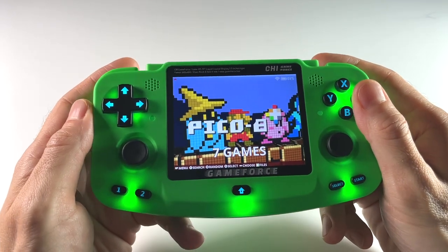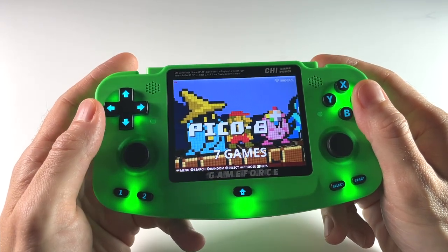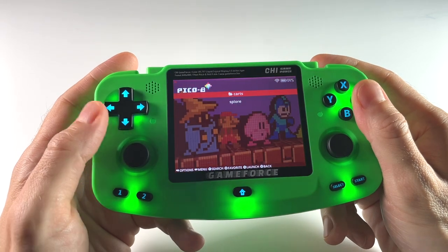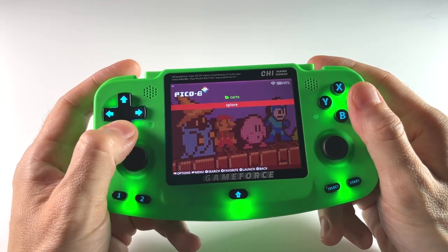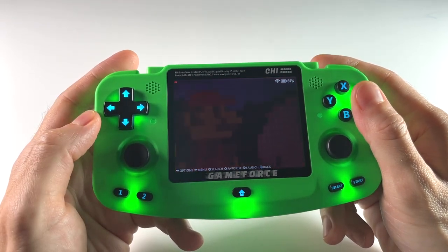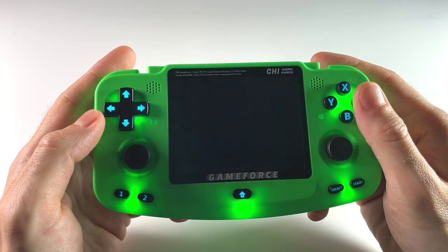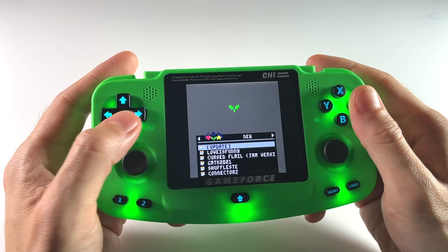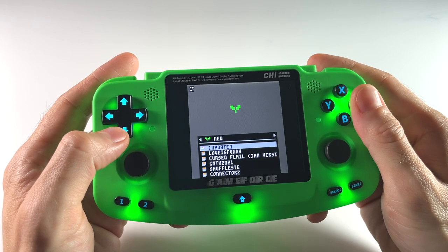Hey everybody, this is Russ from RetroGameCore. Today we're going to look at the Pico 8 system and how to run it on various retro handheld devices. And if you're not familiar with Pico 8, this is what's called a fantasy console.